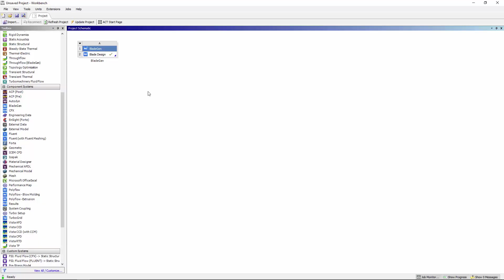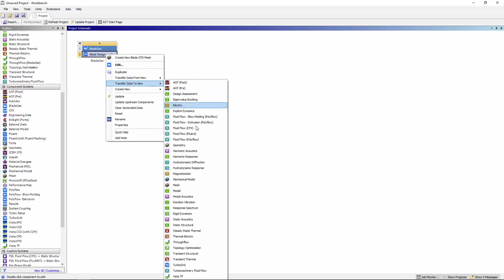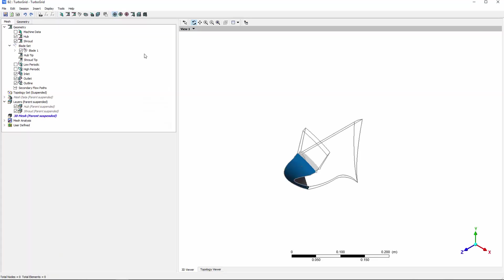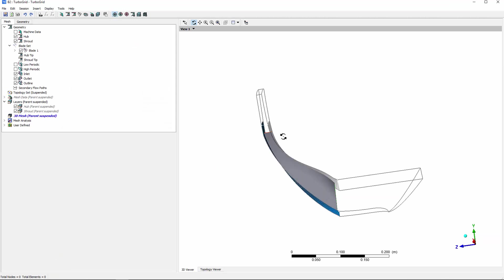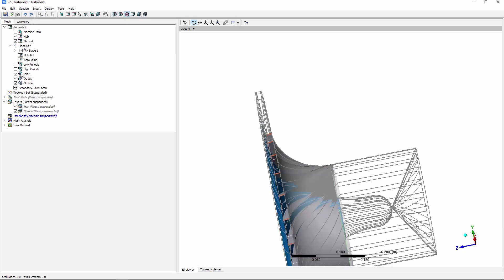First, I'll transfer an impeller's blade geometry from BladeGen to TurboGrid. TurboGrid's viewer allows me to inspect the blade's geometry from multiple perspectives. I can view a single periodic section or view the entire impeller's geometry.